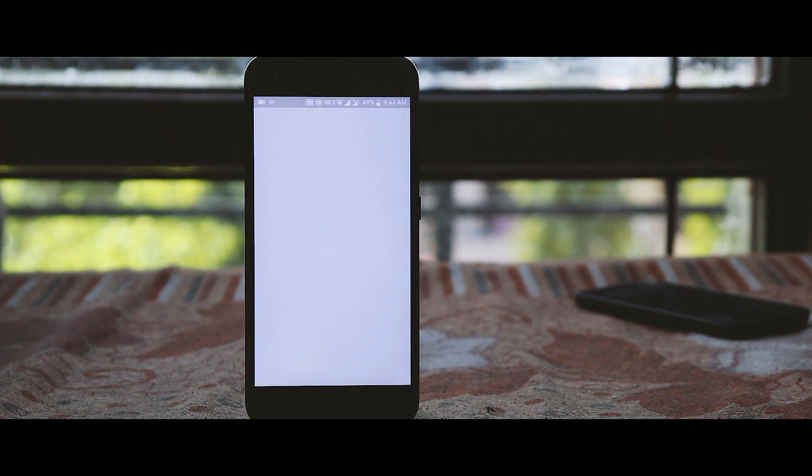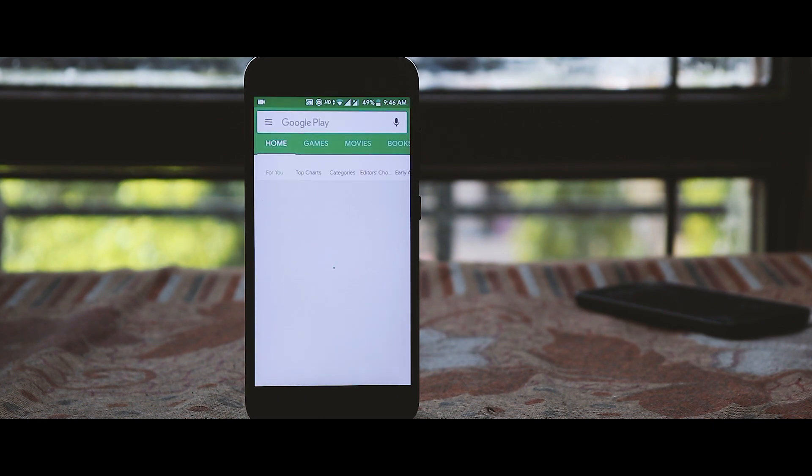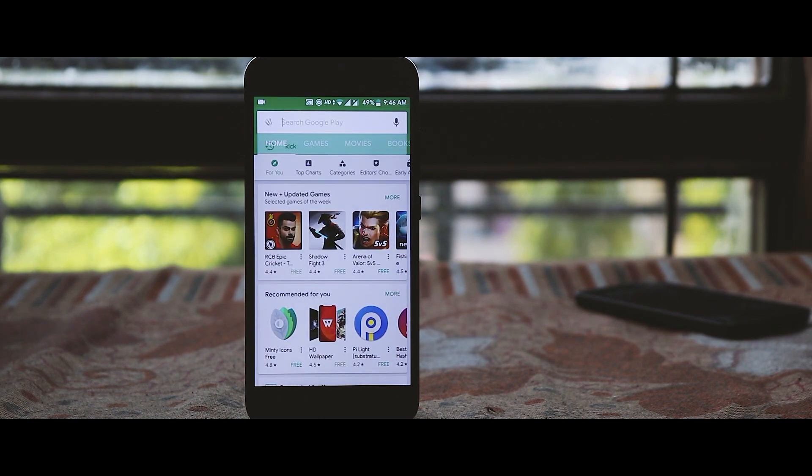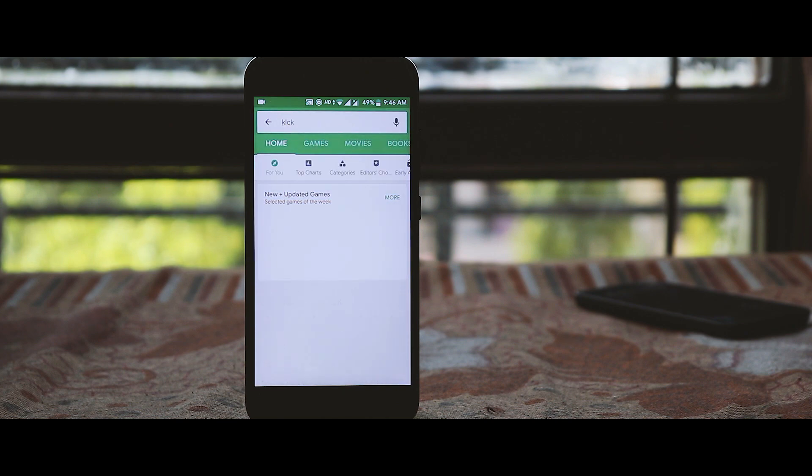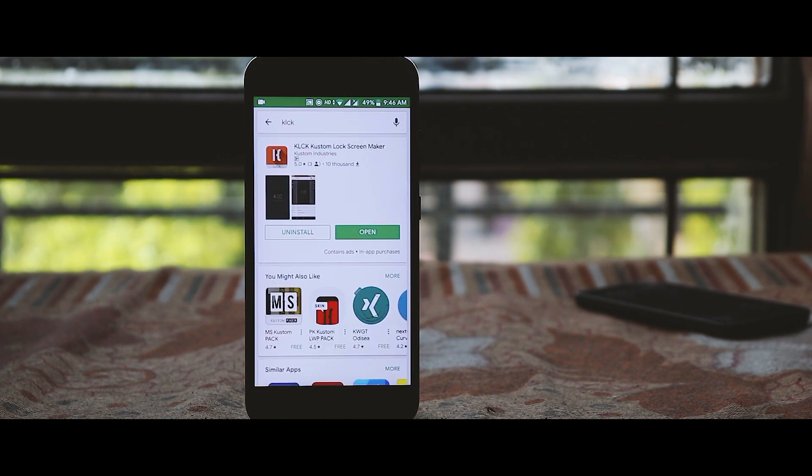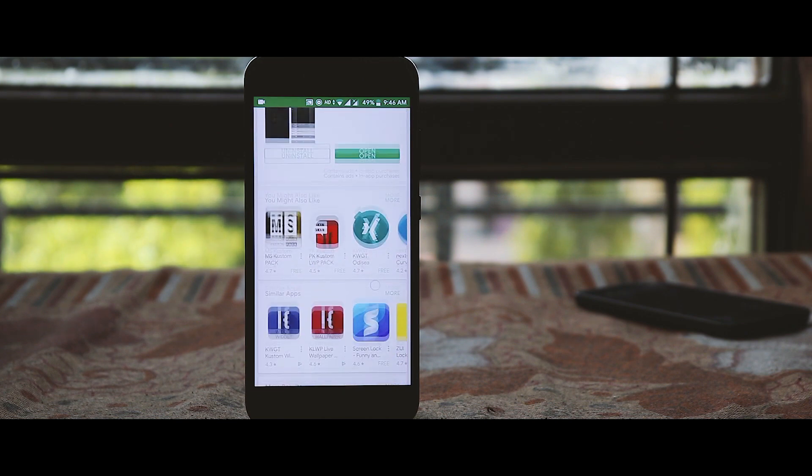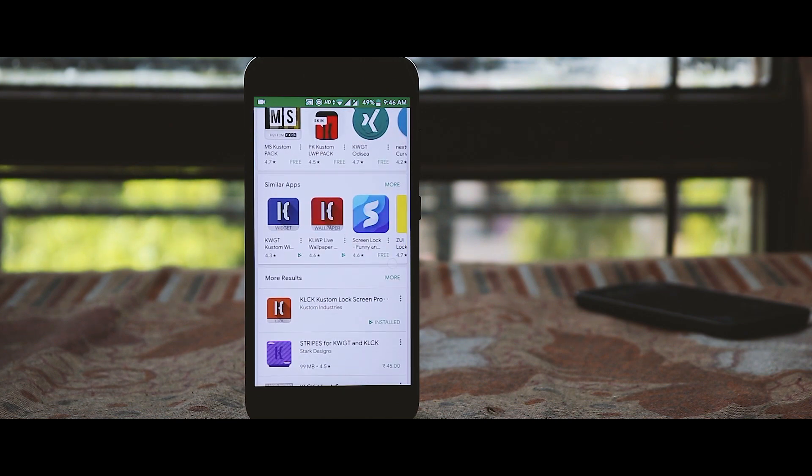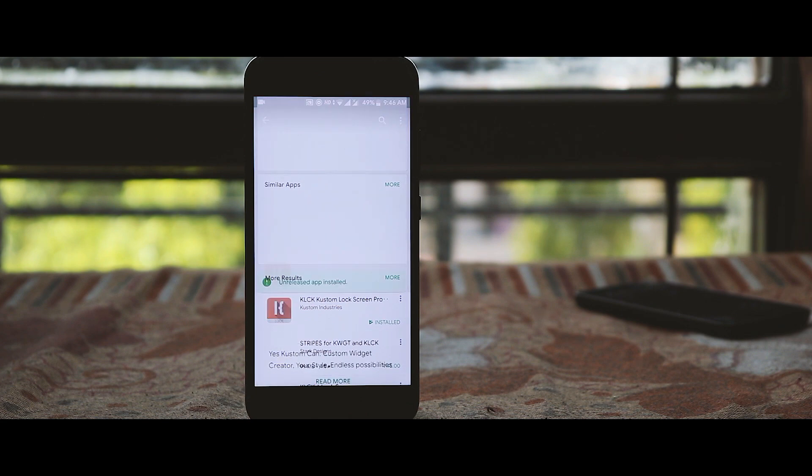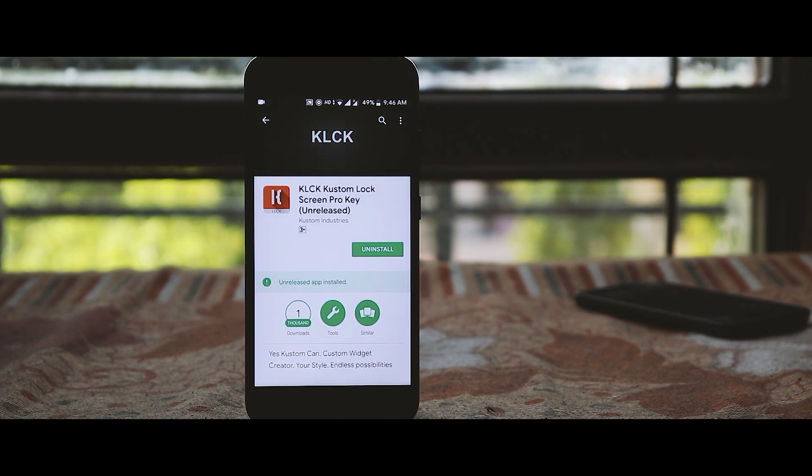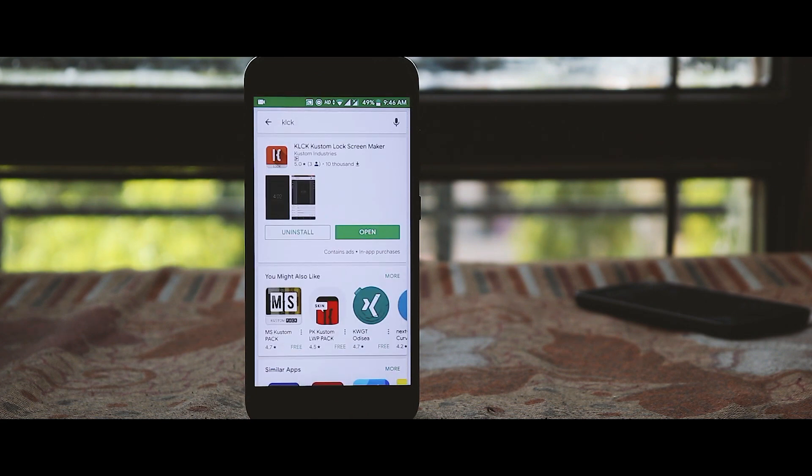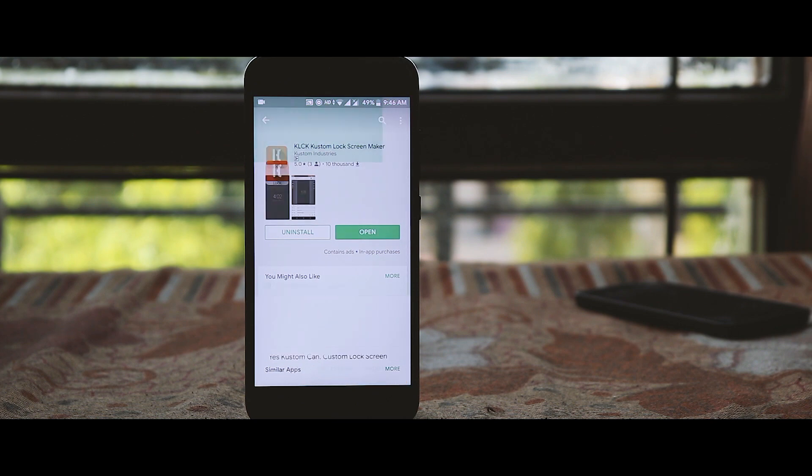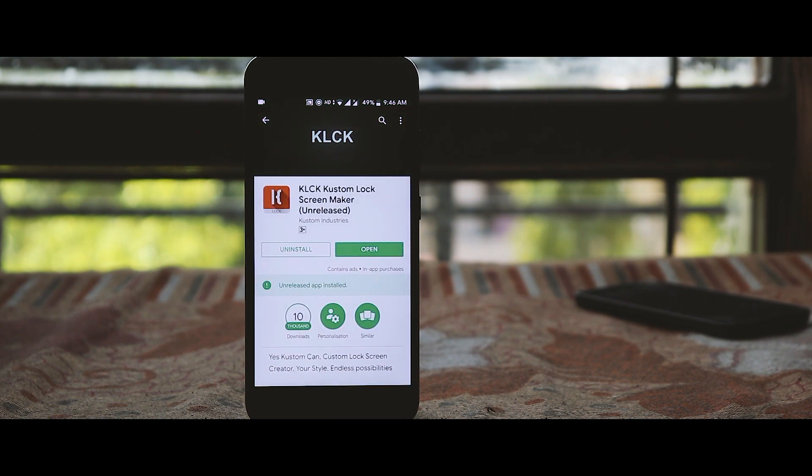KLCK is a custom lock screen app created by the developers of KWGT. You can buy a pro version which will provide you some additional features and you can also load presets. It just costs rupees 25. Now open up the KLCK app.